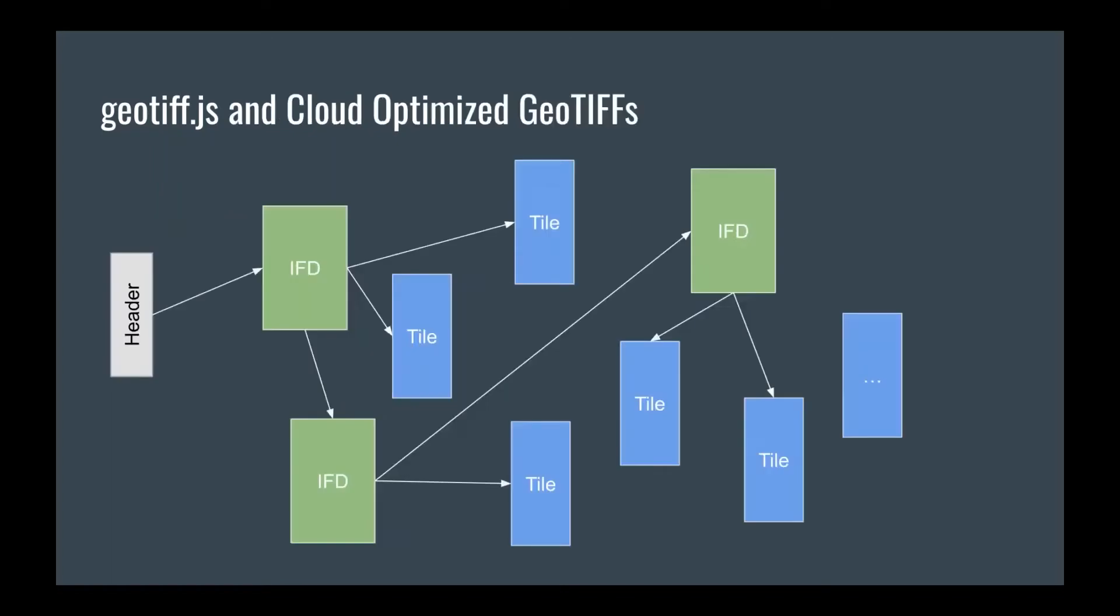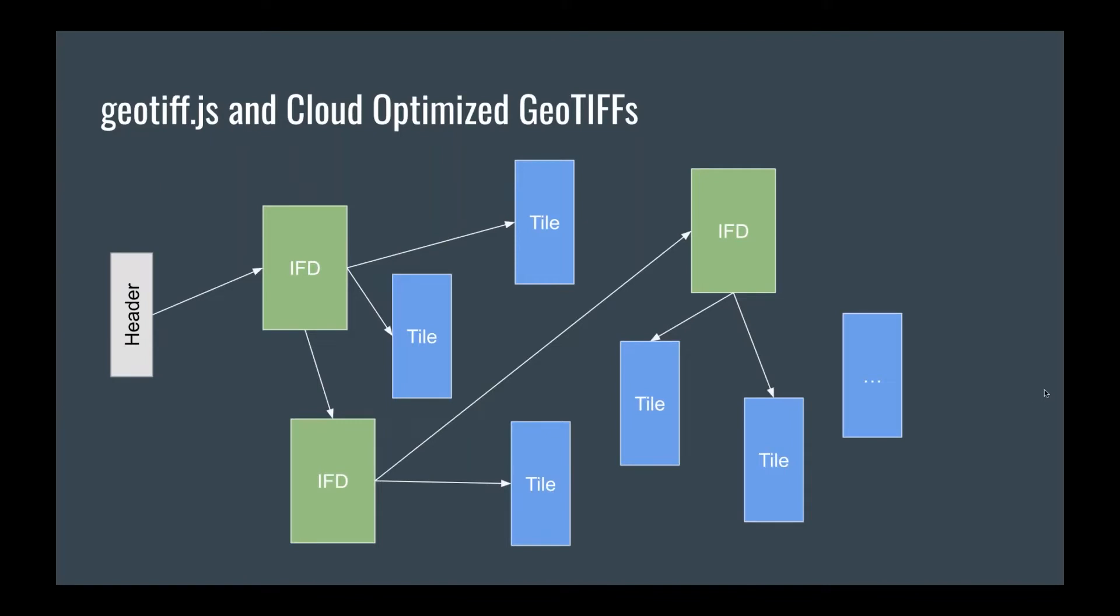So geotiff.js actually predates the definition of the Cloud Optimized GeoTIFF, but it actually benefits a lot from it. So here we have a TIFF file as you can find it in the wild. You start with the header on the left, and then you have this linked list of image file descriptors, which themselves point to the data. This can be quite inefficient because you have to jump around in the file back and forth to read your data.